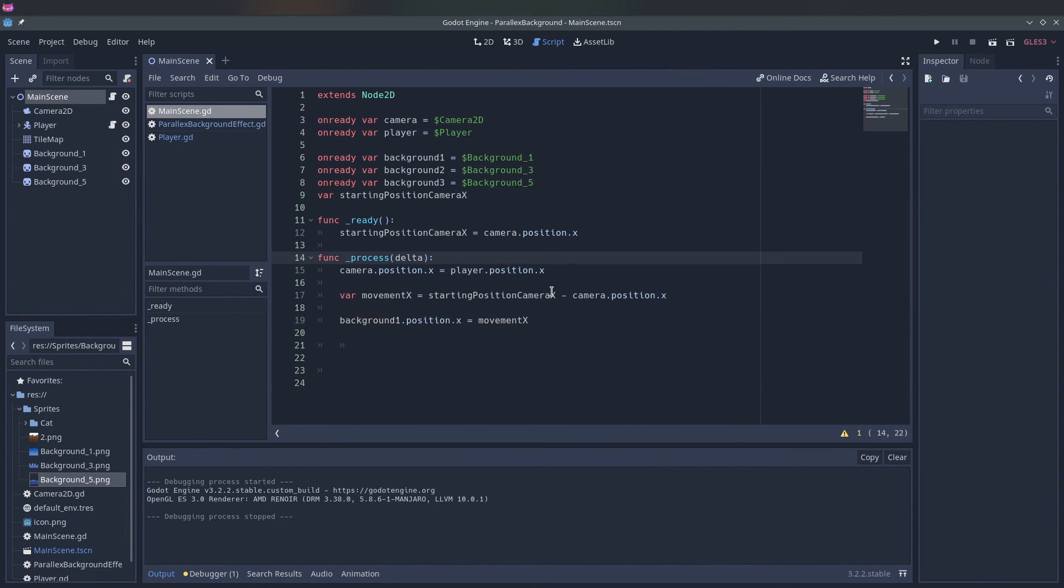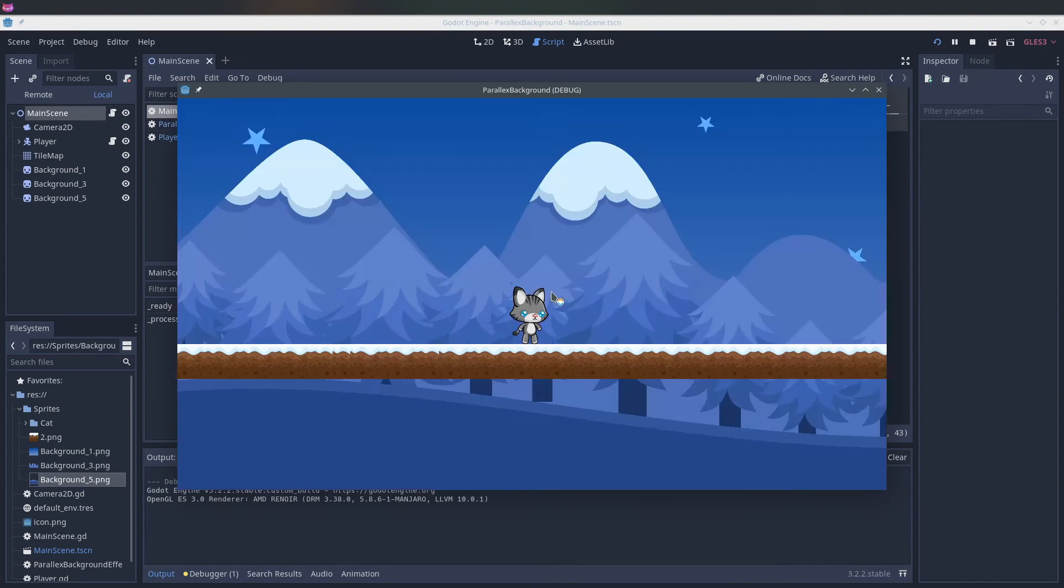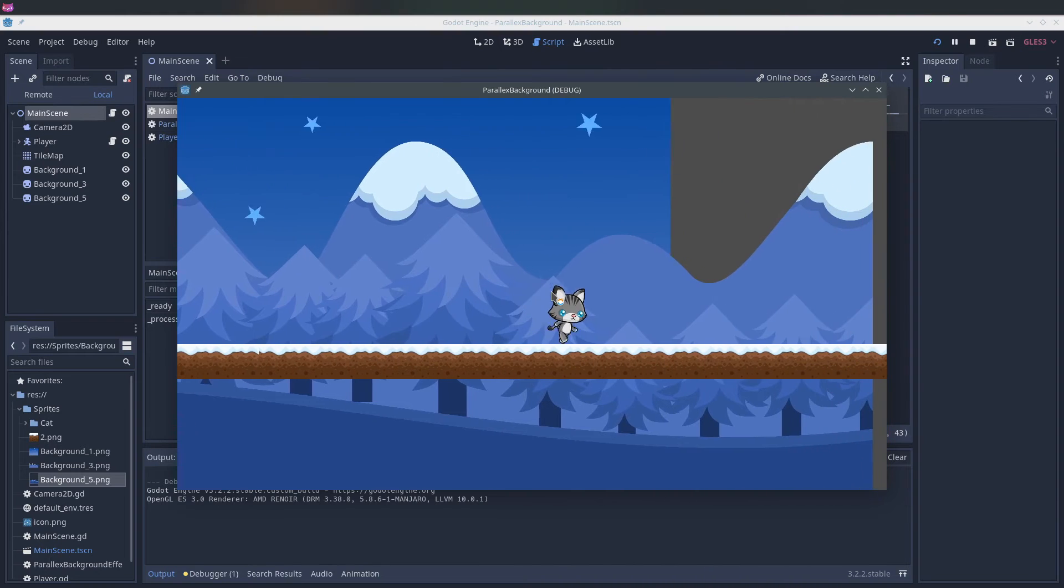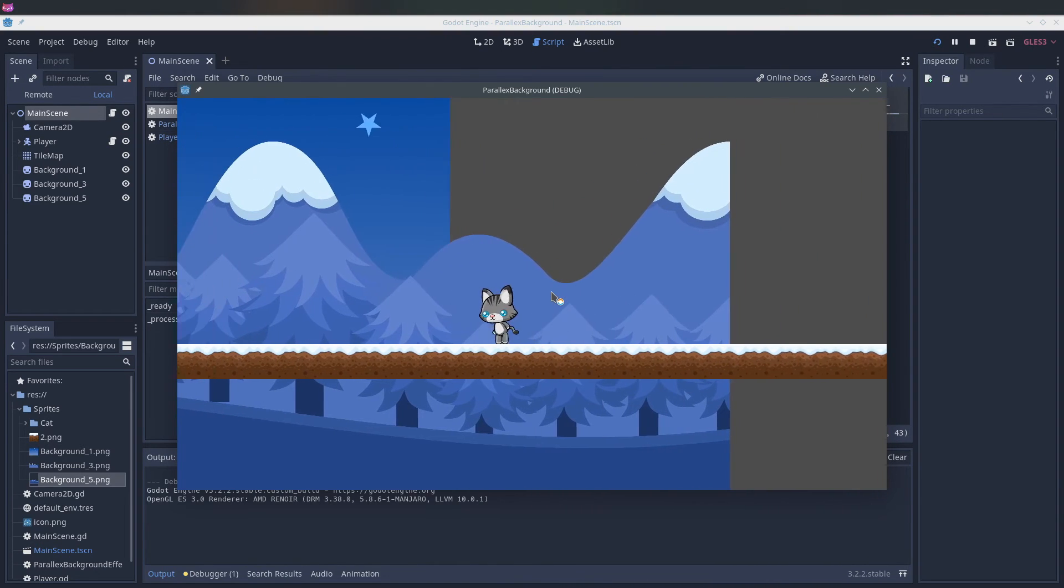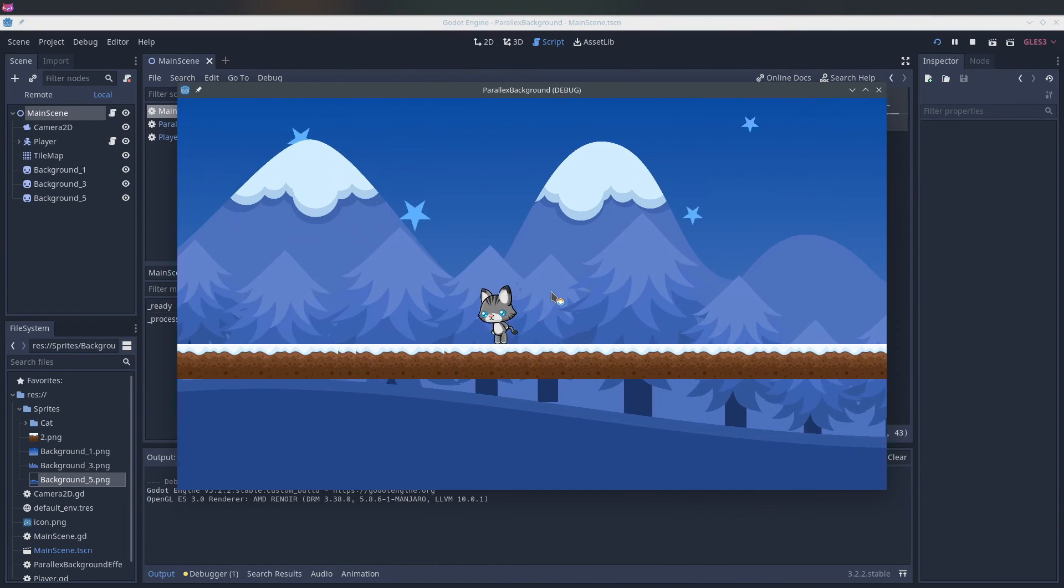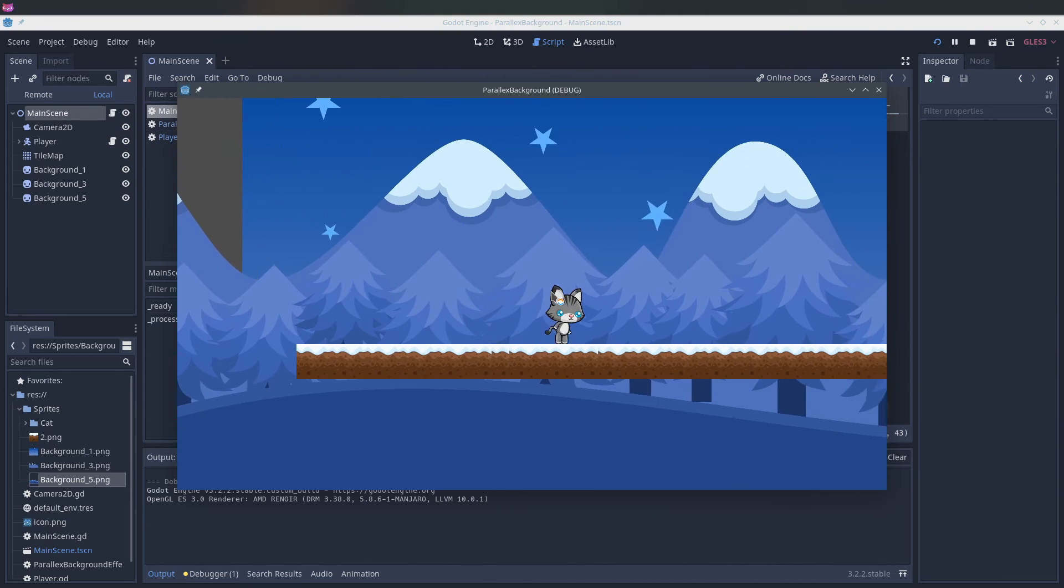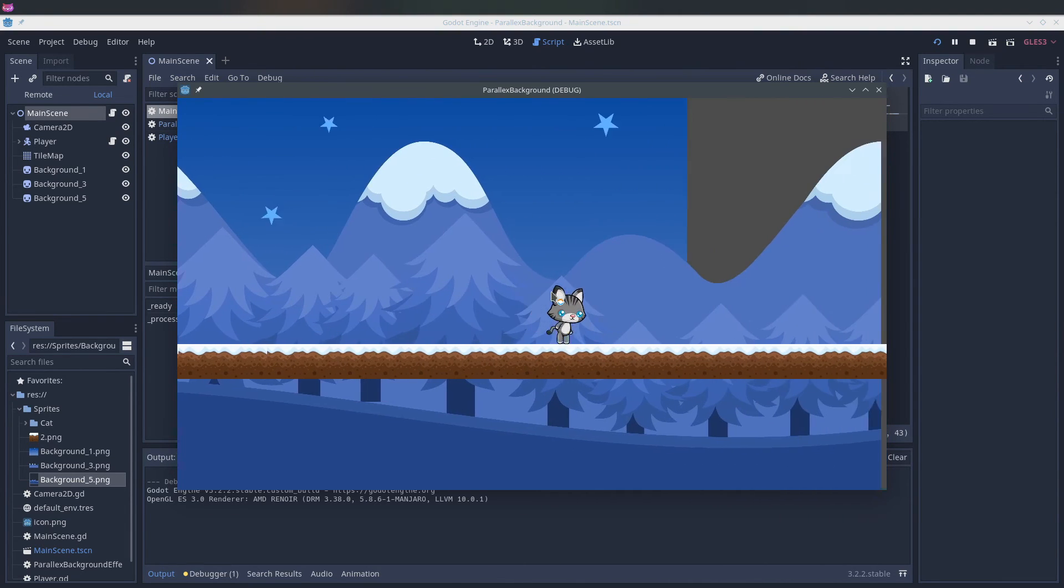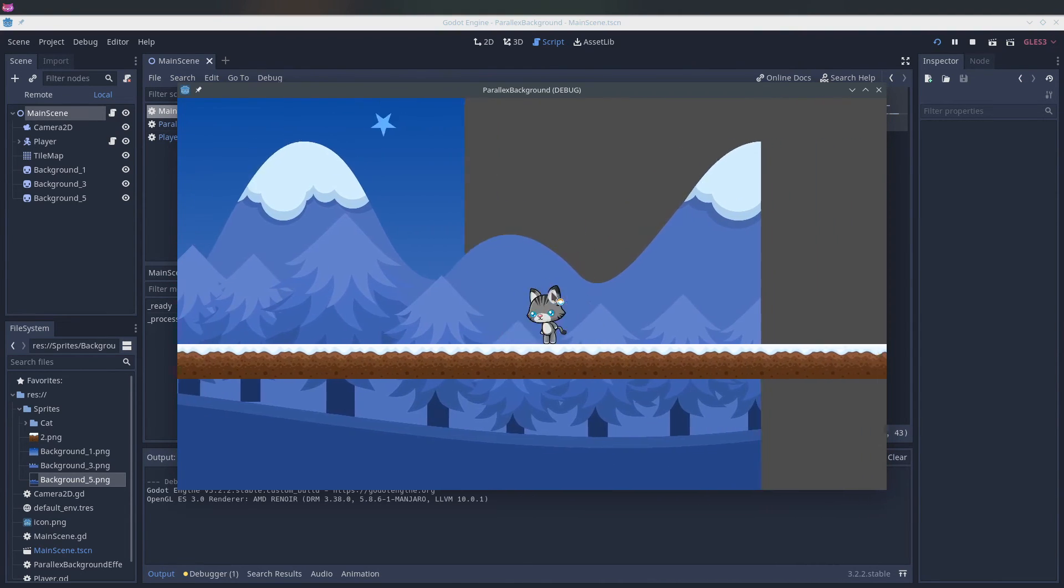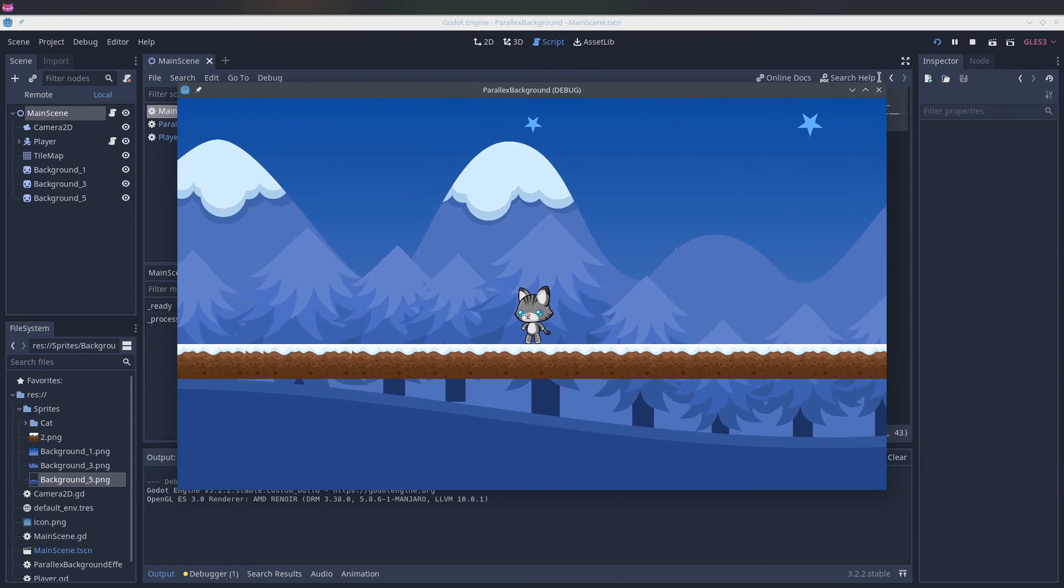As you can see. So this already gives a nice effect, but we don't want it to go at the same speed as the player.